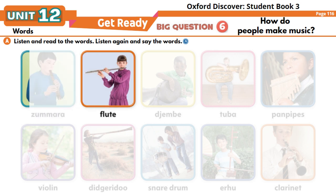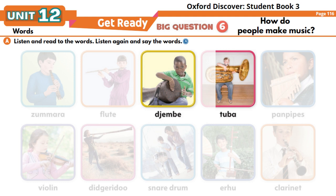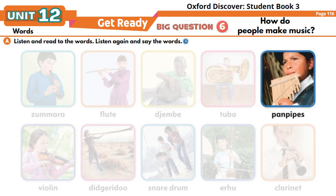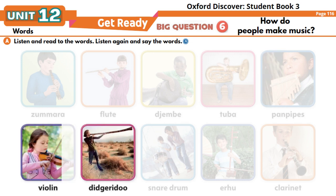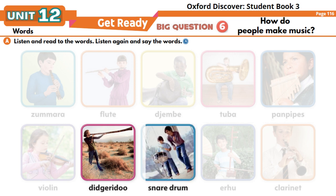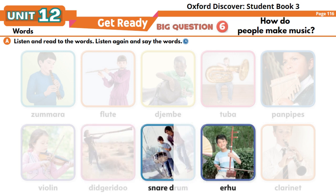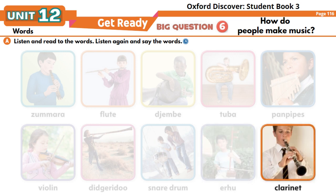Zemura. Flute. Djembe. Tuba. Panpipes. Violin. Didgeridoo. Snare drum. Erhu. Clarinet.